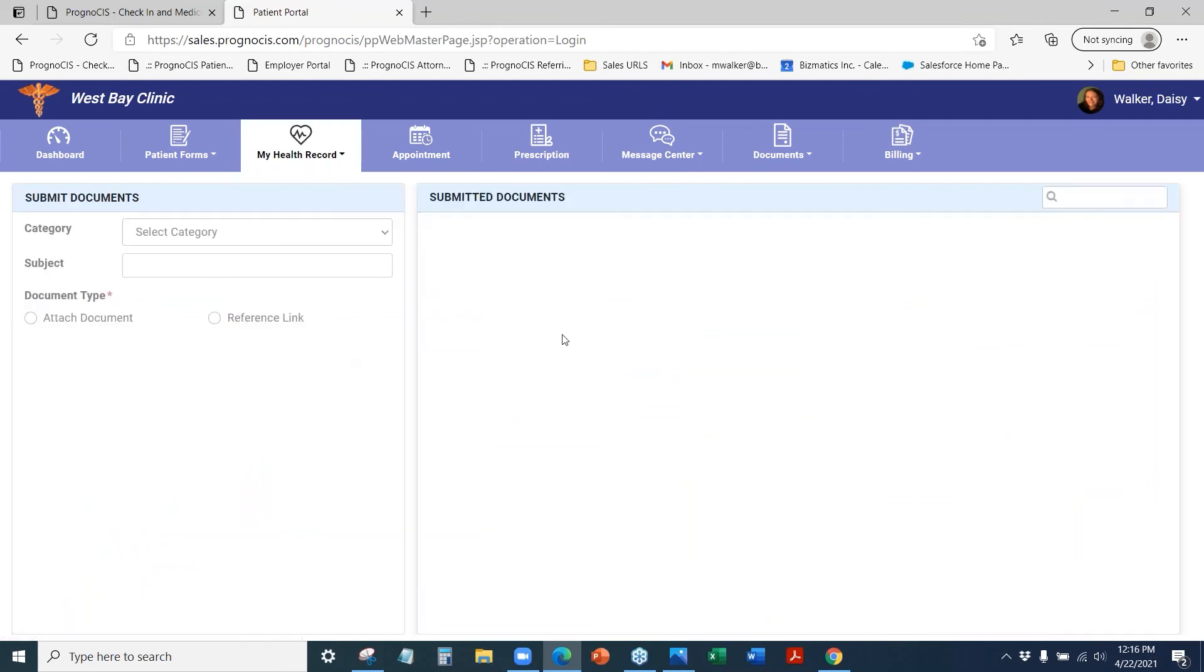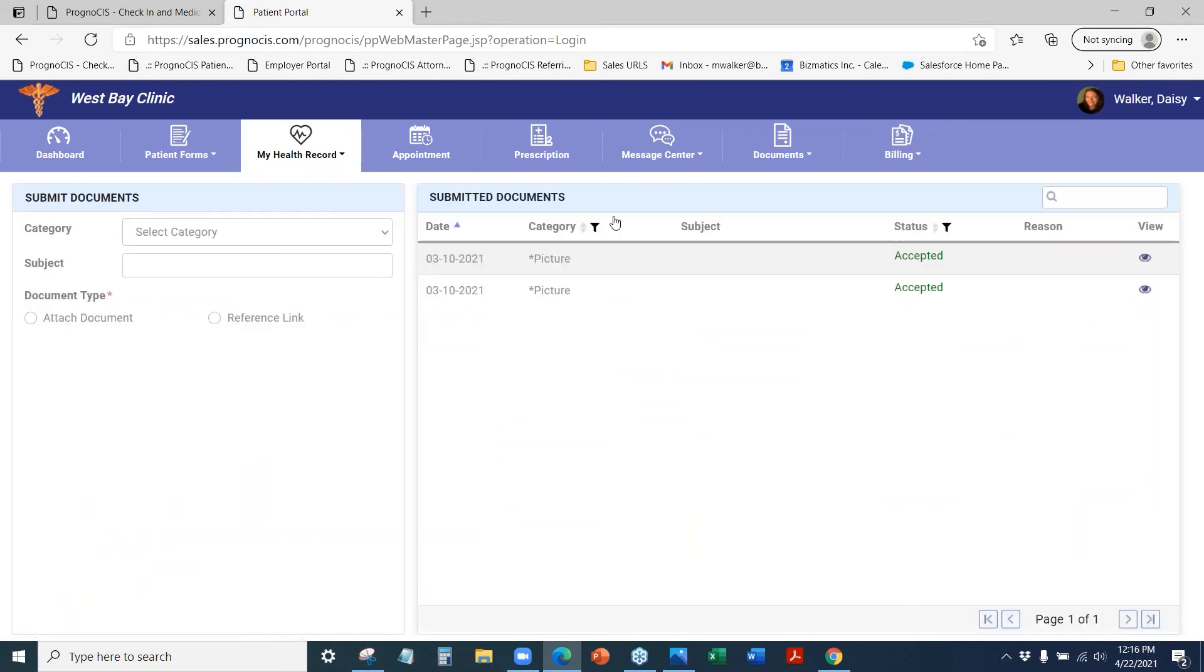And then we also have any attached documents that the patient has submitted to the practice.